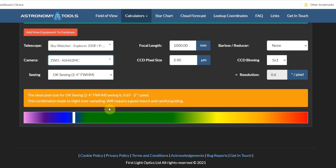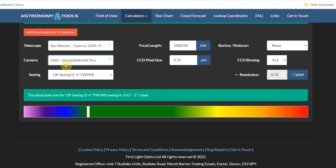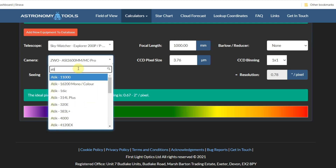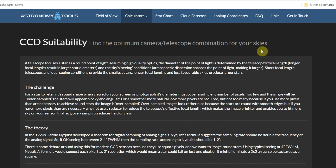If I put in a different camera — like the ASI 2600MM — that brings it up to 0.8 arc seconds per pixel resolution and into the green. And if I try something with really chunky pixels, like an Atik 11000 with its massive 9 micron pixels, that brings the resolution down to nearly 2 arc seconds per pixel, right in line with what the tool recommends as ideal for okay seeing. You can see how visual and fun this one is.